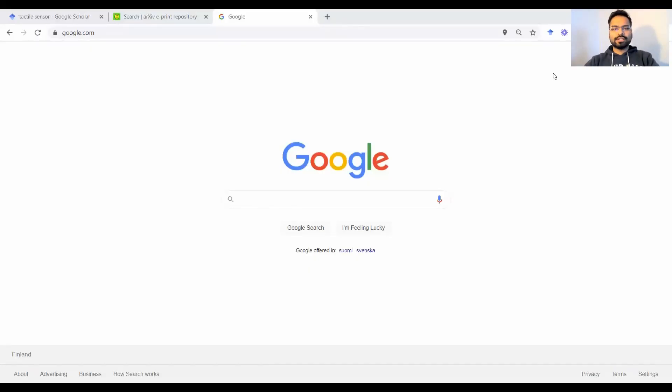Hey guys, hello and welcome to my channel. This is Shittij and on this channel we talk about robotics, academia and research.